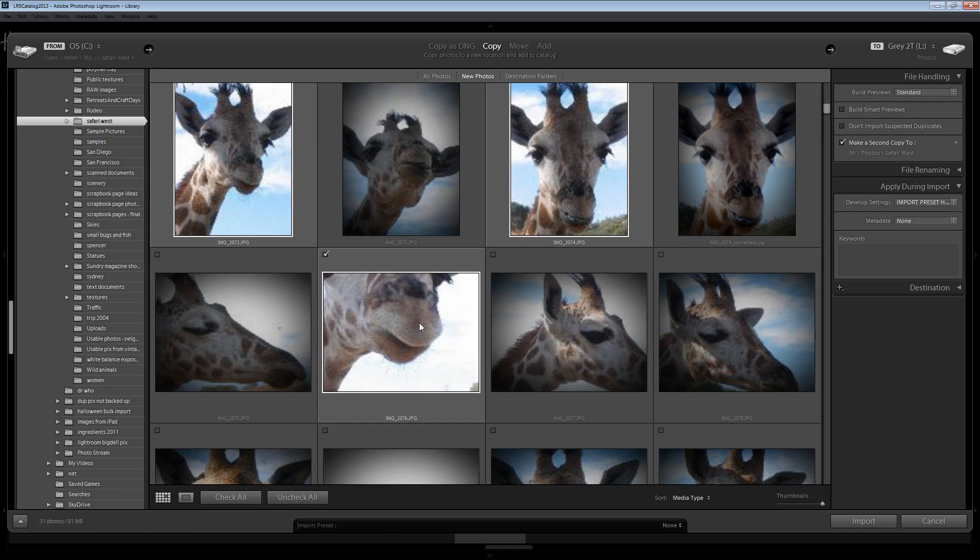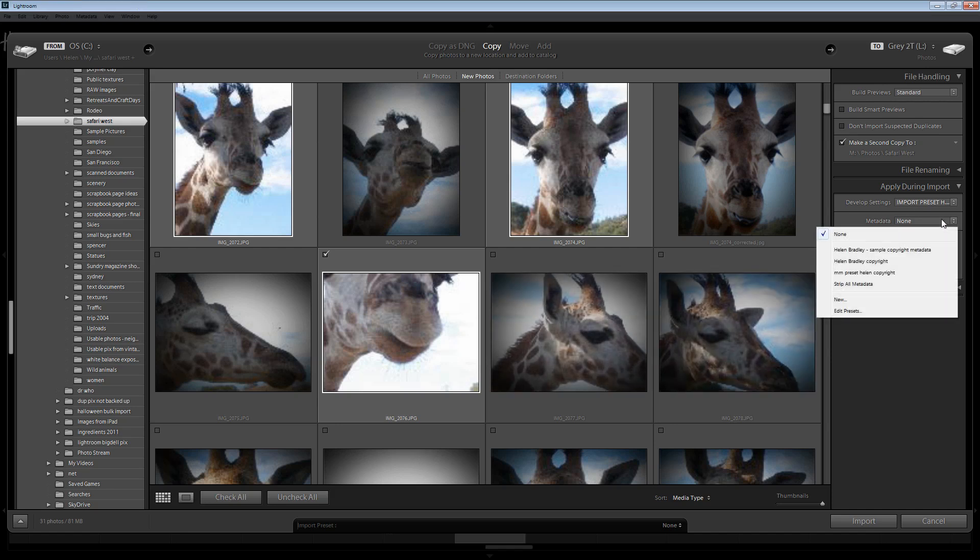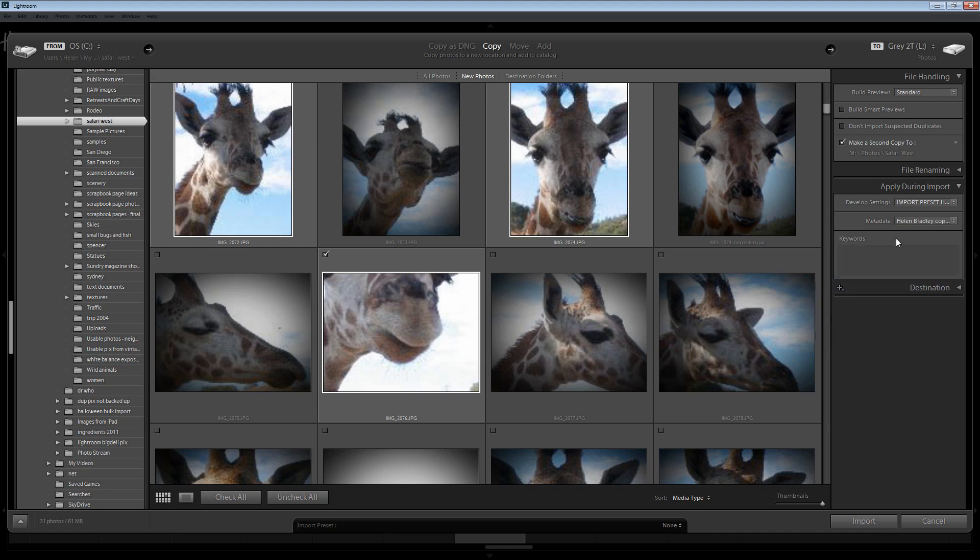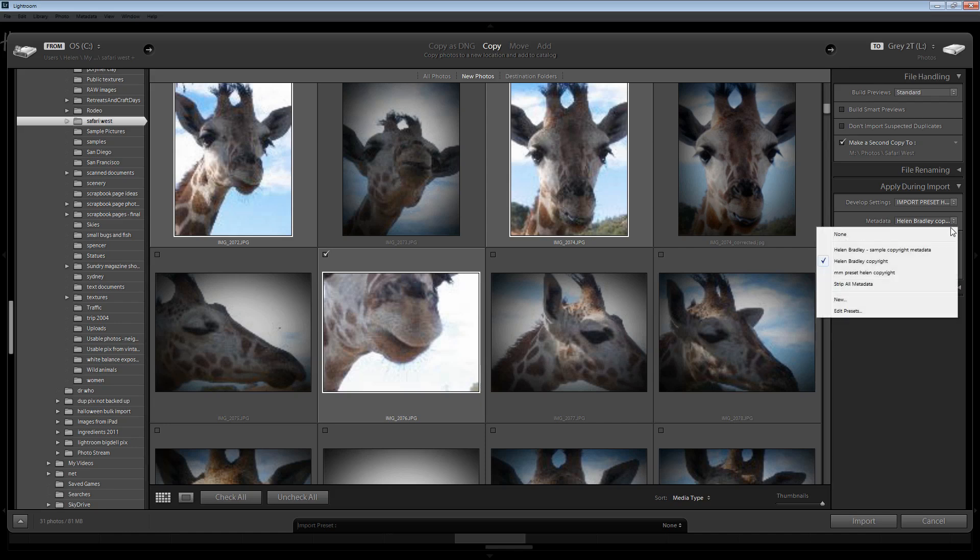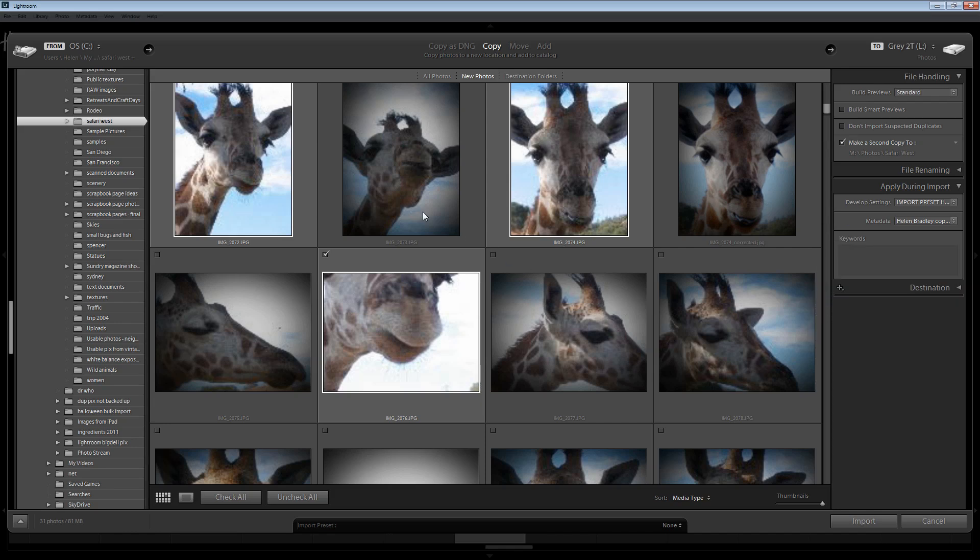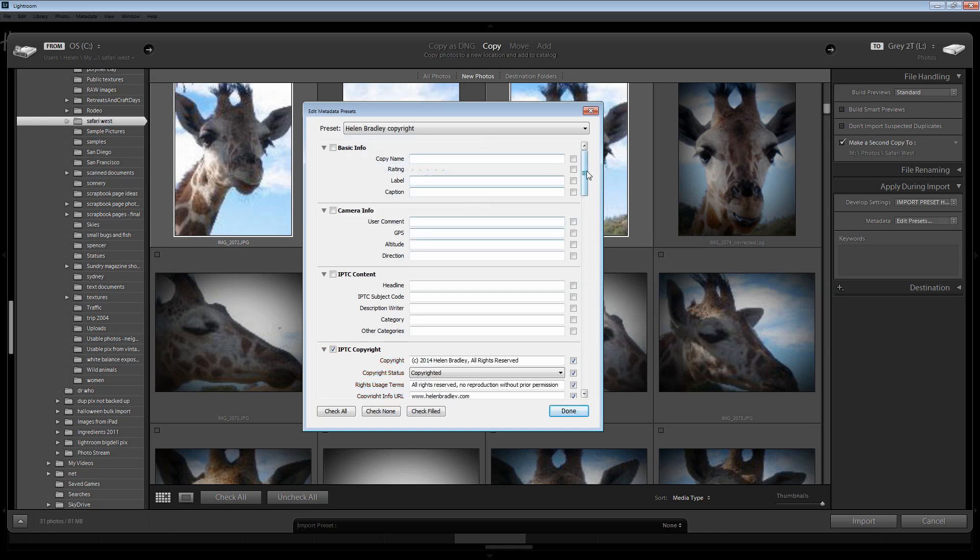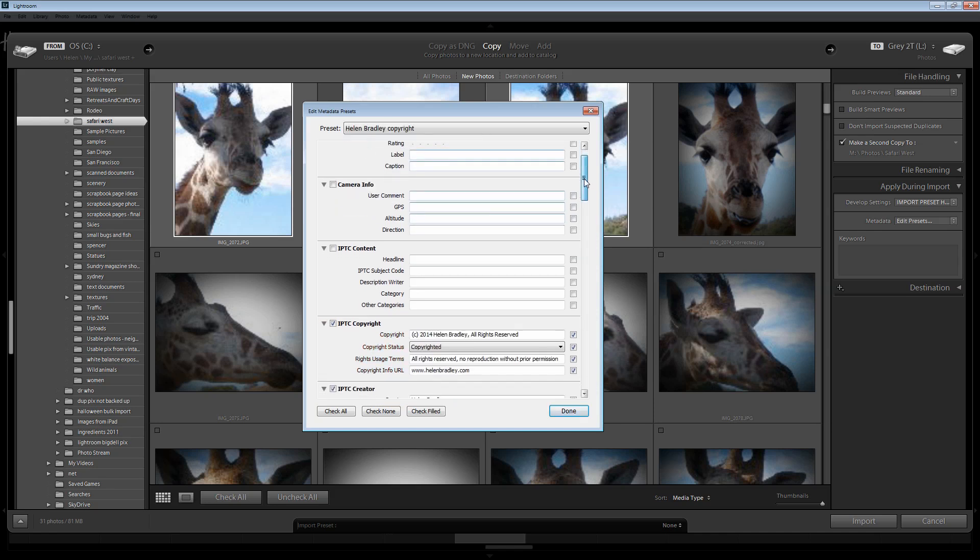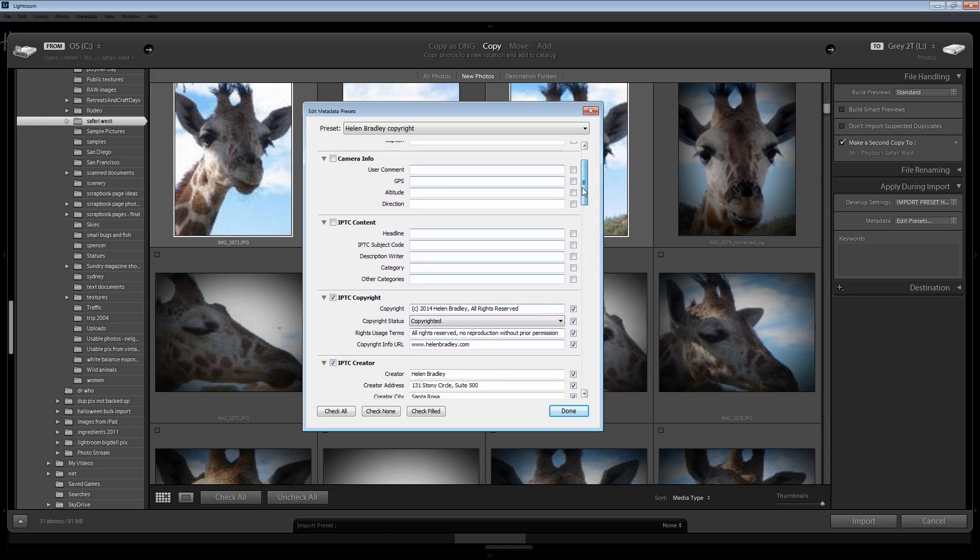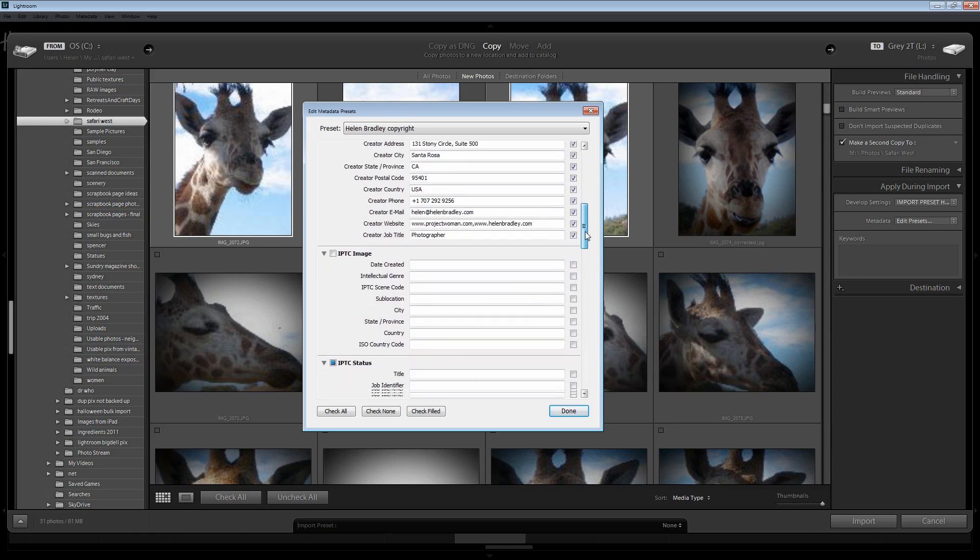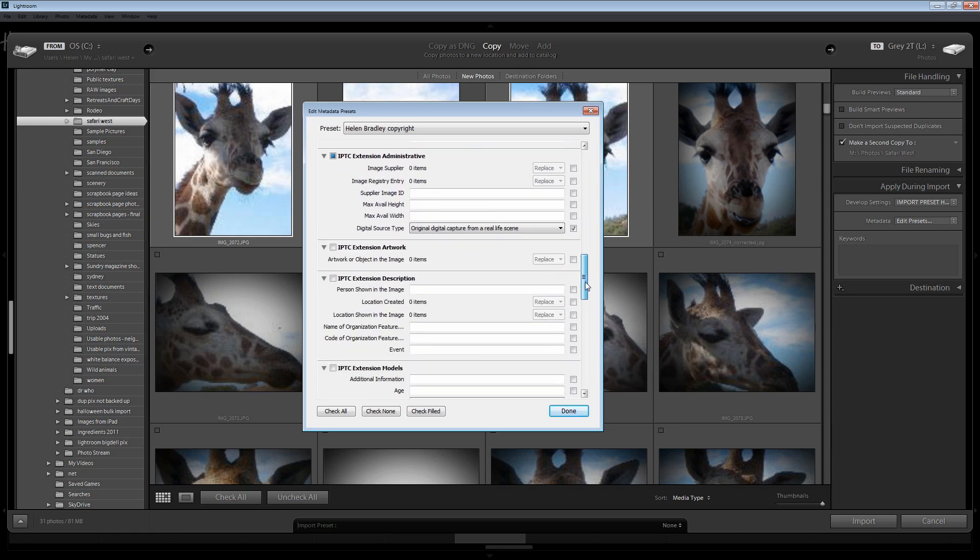Another thing you can do as you import your images into Lightroom is to apply metadata to the images. I have a metadata preset already set up and what that does is it applies copyright information to my images. Let's just go in and have a look at the preset. In this preset there's some basic information added to all my images, my copyright details and my website. There's also some creator information added as well as information about the capture.